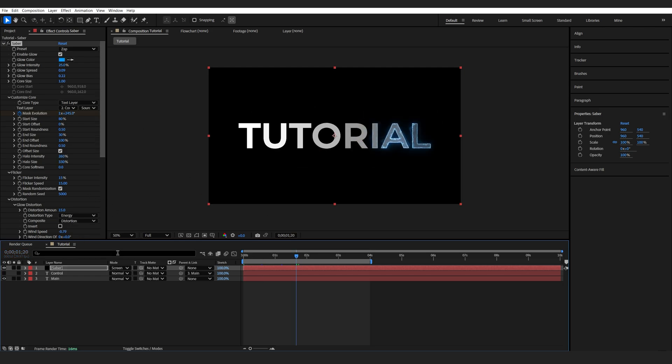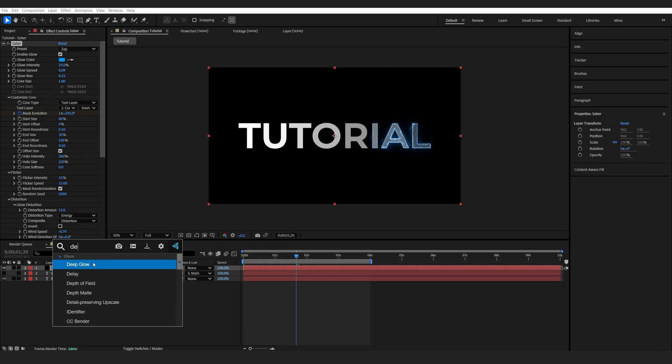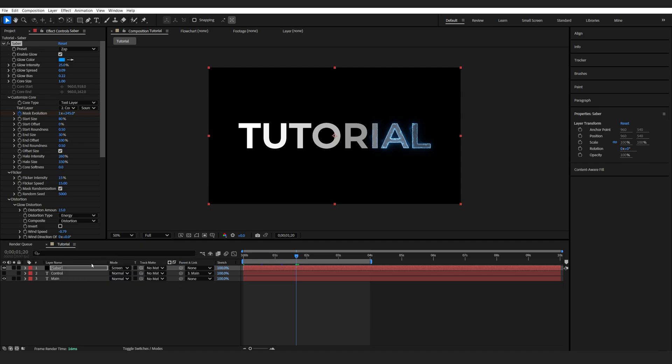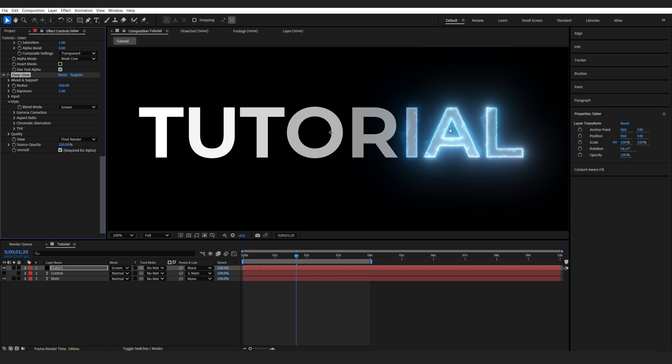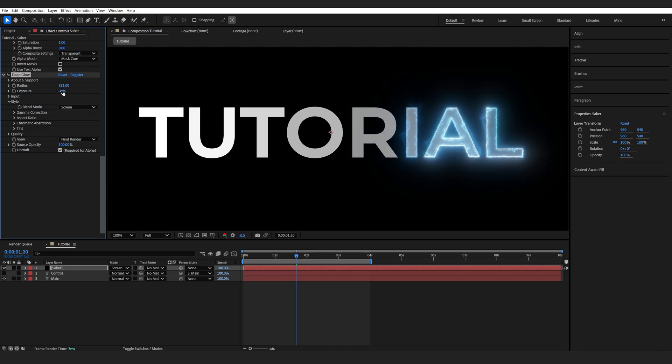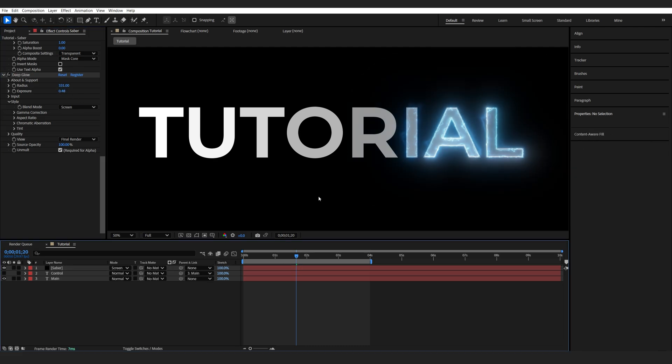If you do have Deep Glow, which is another paid plugin, but it's simply creating a nicer glow, it's just going to add a bit to our saber effect here, especially on the thicker points. I'm just going to lower it by a lot here. You don't have to use it, it's just giving it a really nice touch.